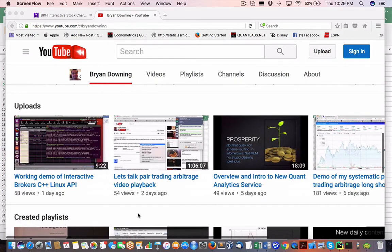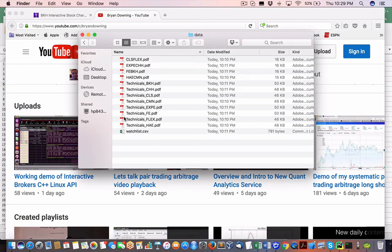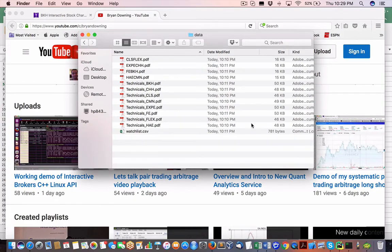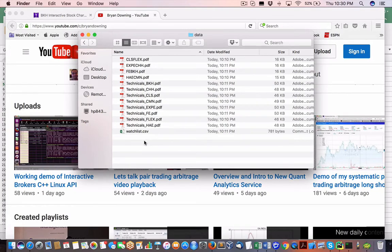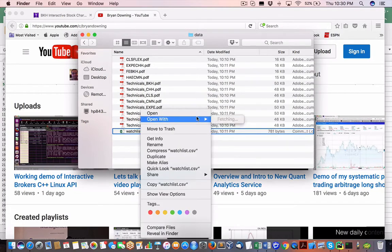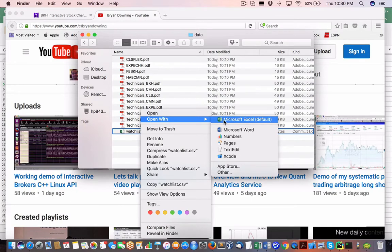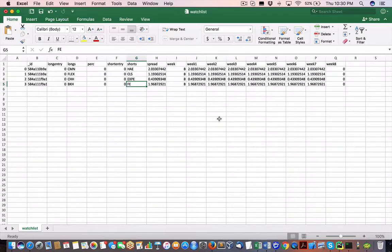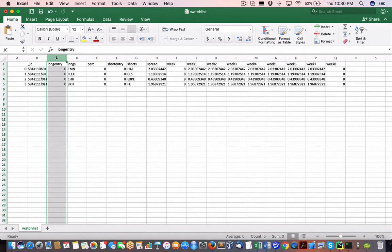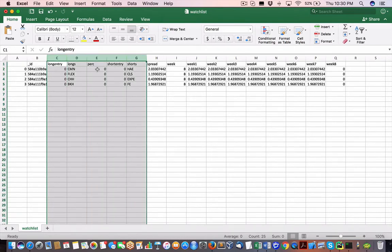So in this video, I've added three new filtering processes on top of that 150 set of pairs or 150 plus set of pairs. And we whittled it down to four pairs for long and short in a variety of sectors. Now this is the watch list that you would typically use, and this is the typical nerve center of this system for the equity pair trading.